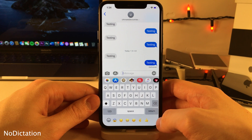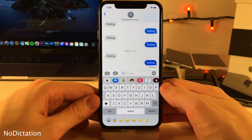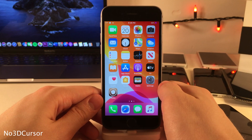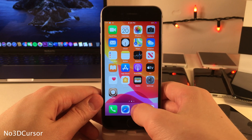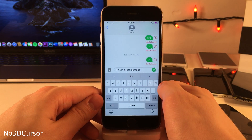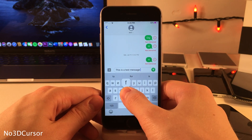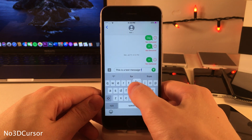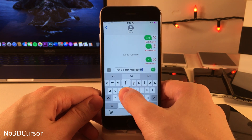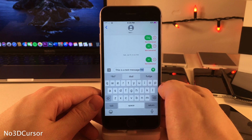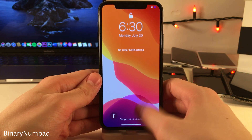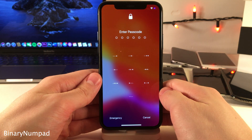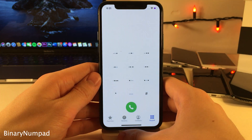No Dictation will remove the dictation button normally present at the bottom of the keyboard on gesture-based iPhones. Normally on devices with a 3D Touch display you can enter trackpad mode on the keyboard by 3D touching anywhere on it; if you want to disable that, No 3D Cursor will do that.